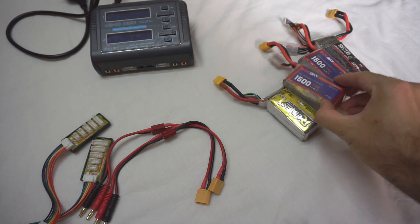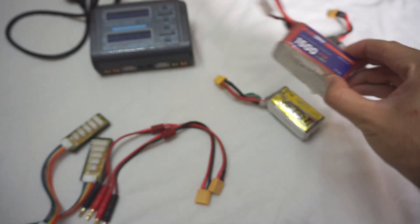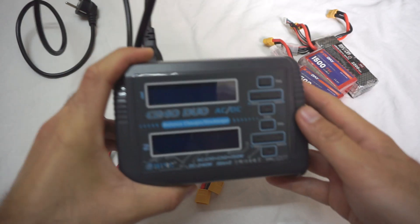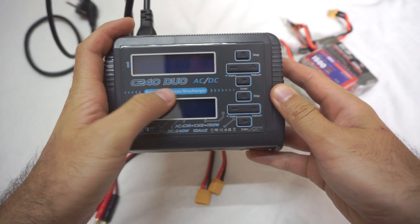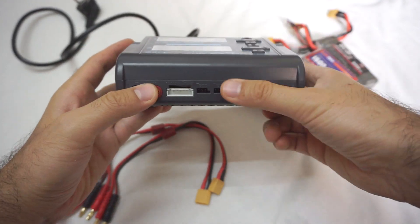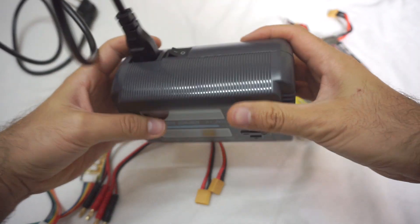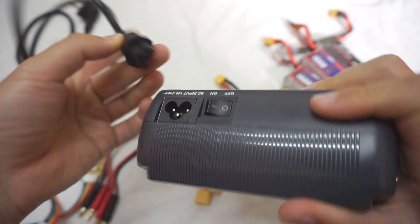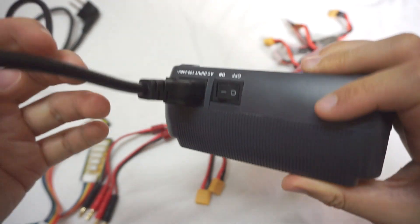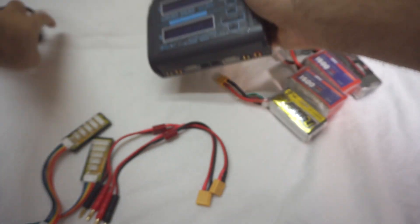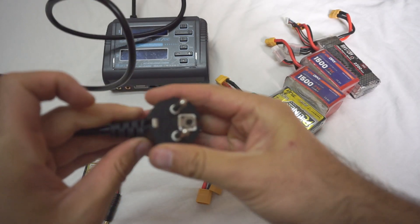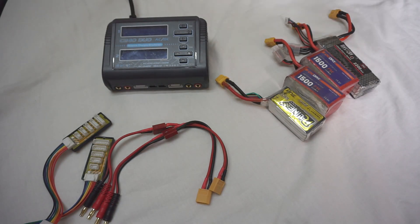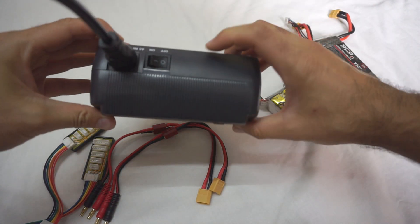Okay, let's see how to charge lithium polymer batteries using this charger, the C240 Duo. It has two outputs for two batteries. On this side it has a plug like this, and it's AC, and on the other side it has a 220 volt connector. So that's plugged in.